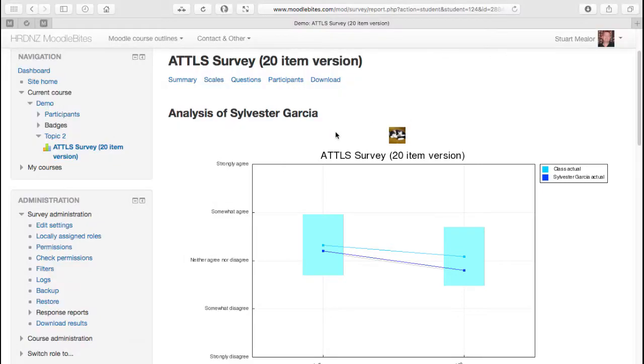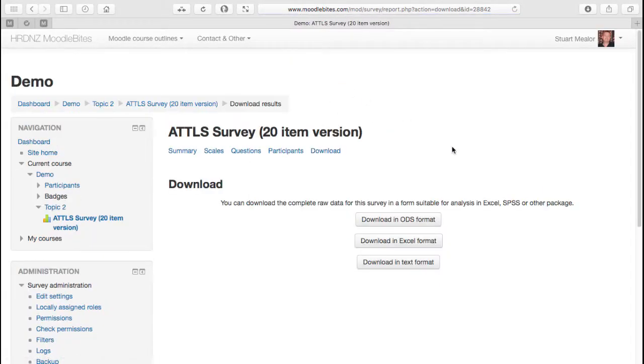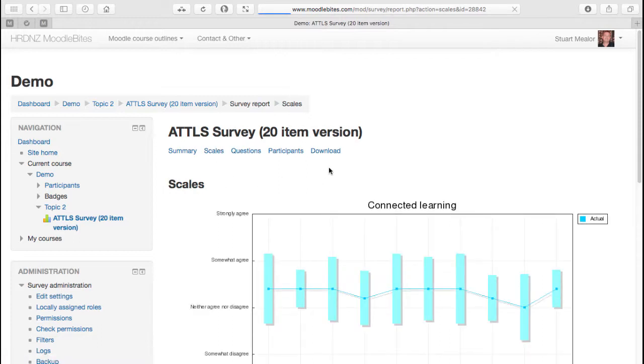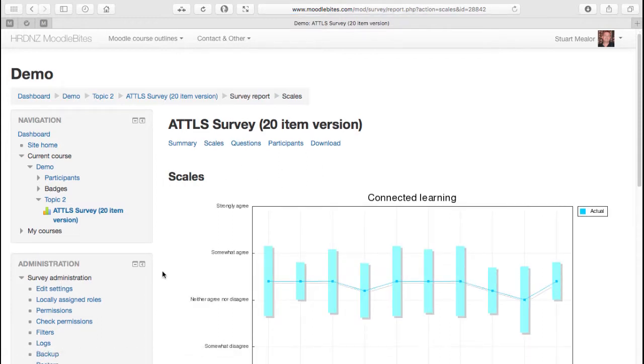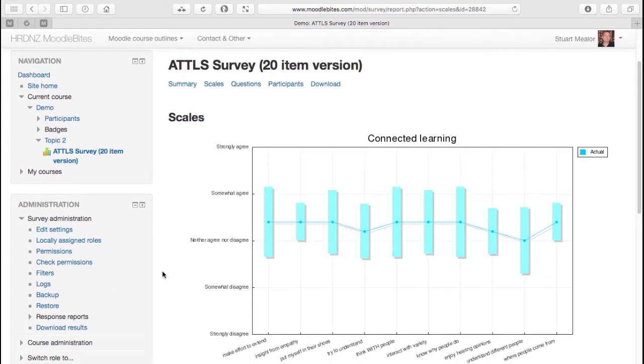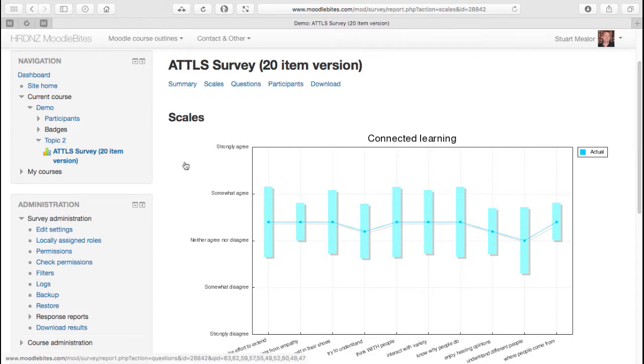And finally, as expected, we can download all that information for further analysis, or for archiving, or for discussion with the rest of the course team for example. We can download that in a variety of formats. So quite an interesting experience to set up an ATALS type survey in your course.